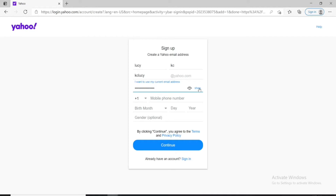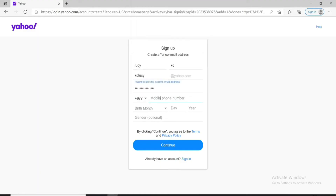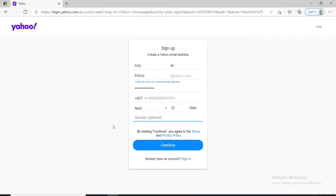Make sure to create a strong password to keep your account secure. You can click on the Show button at the right corner to double-check your password before moving on. Once you're sure, move on to the next field and select your region or country from the drop-down menu. Type in your mobile number — make sure it's one you have access to. Then choose your date of birth from the drop-down, and enter your gender, which is optional.